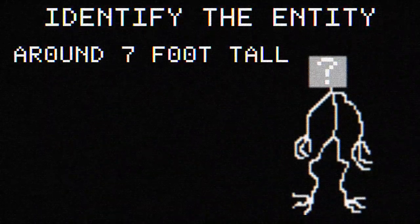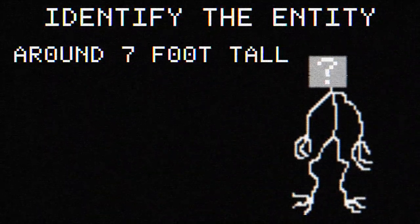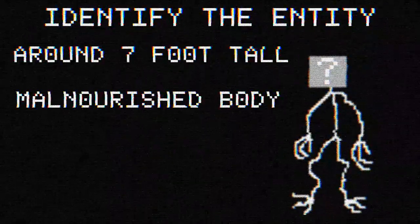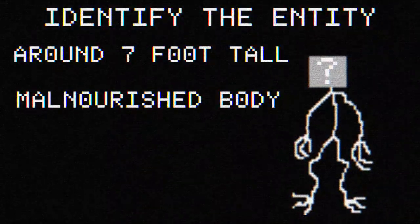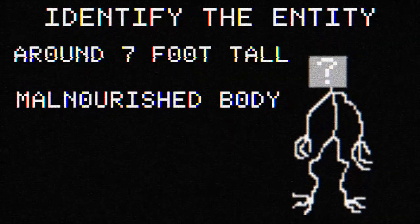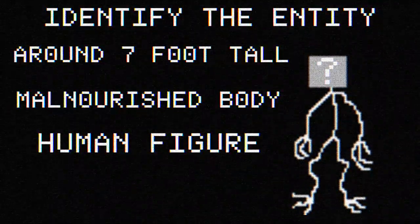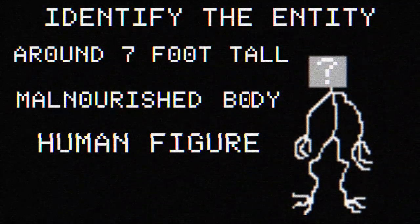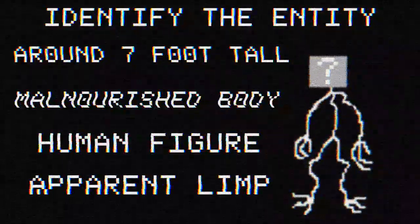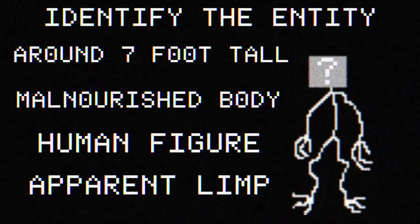Around 7 feet tall, malnourished body, human figure, apparent limp.